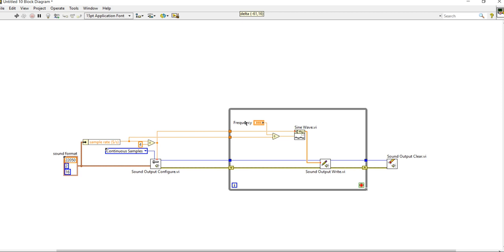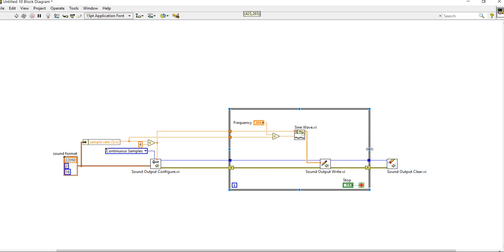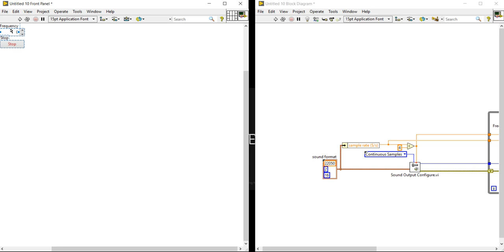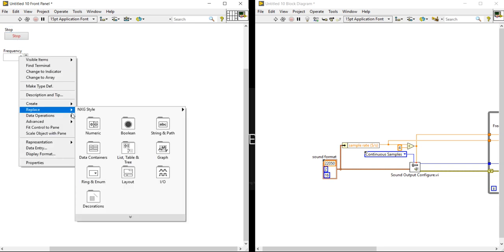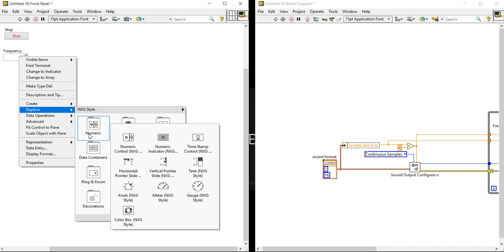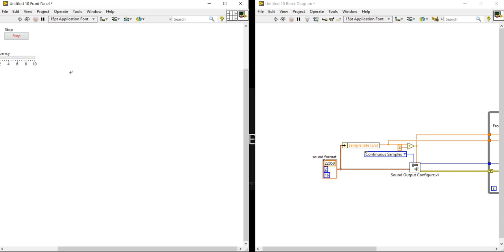The program is ready to run. I am going to create a control. Using this control, we can control the program. I have given one tone. Now in the front panel, I have one frequency control and a Stop button. I will put the Stop button at the top. Then right-click on the frequency control, come to Replace, and in Replace go to Numeric — first column, second row — and select the Horizontal Slider Bar.